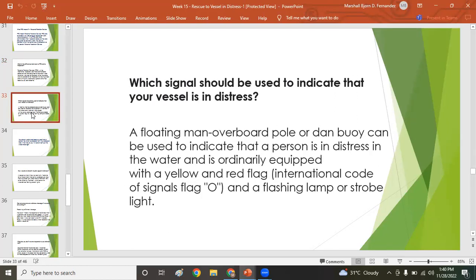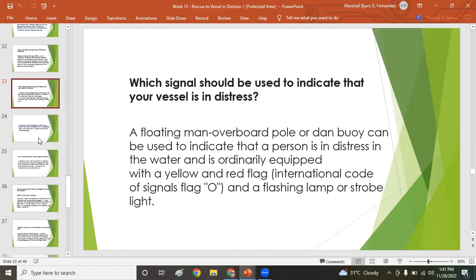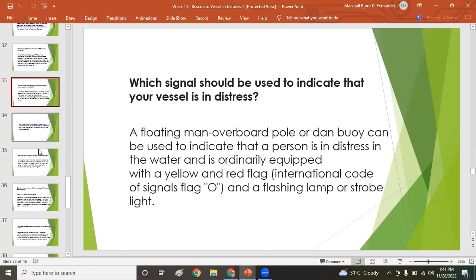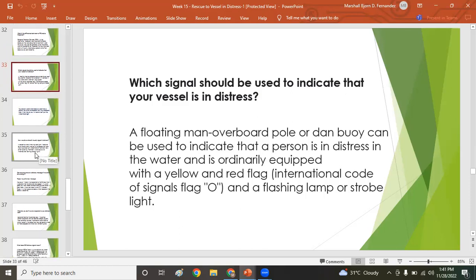Which signals indicate that a vessel is in distress? A floating man overboard pole or dan buoy — ordinarily equipped with a yellow and red flag — can be used. The international signal Oscar means 'man overboard' and can also be displayed in the form of Morse code or as a flag signal.